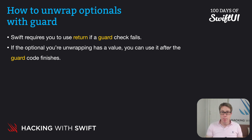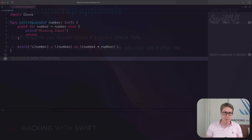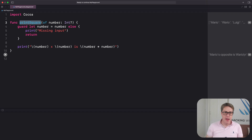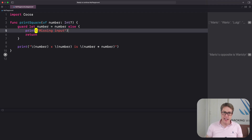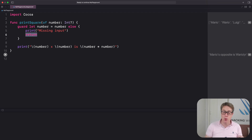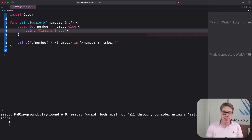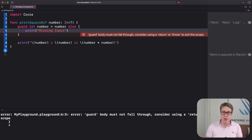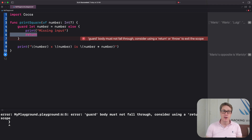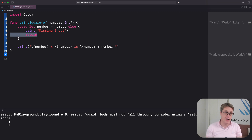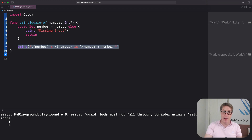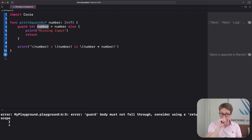You can see both of these in action if you look at the print square function from earlier. Here's print square. This part is our guard check. If number is nil, this will fail — it'll print missing input. And this return is required; we must exit the function here. If I remove that line of code and ask Swift to run it, it will complain loudly: you must not fall through, you must return or throw to exit the scope. But then after the guard finishes down here, I can safely say print number times number is number times number. This is the unwrapped integer we got from the guard, and it stays in scope even after the guard finishes.